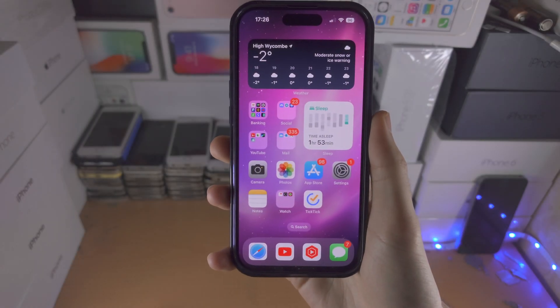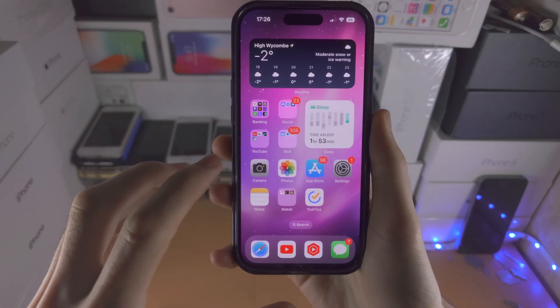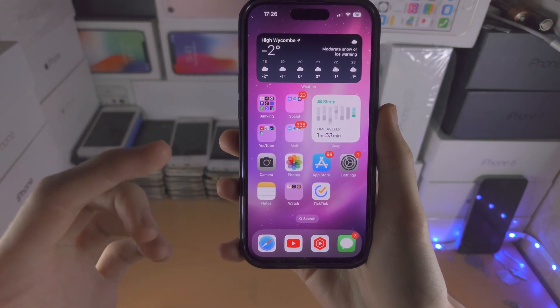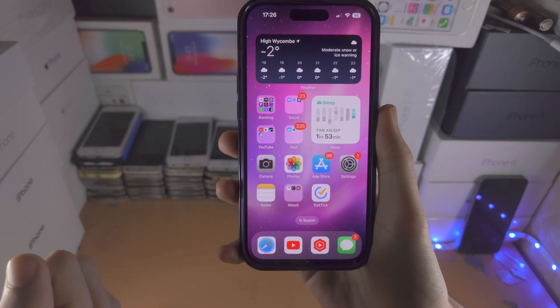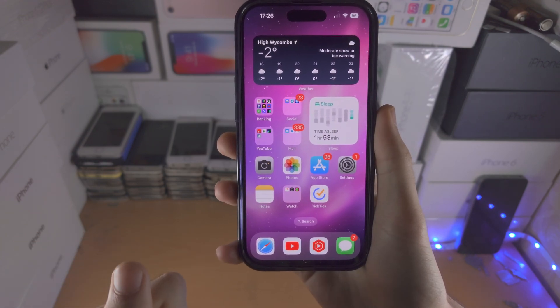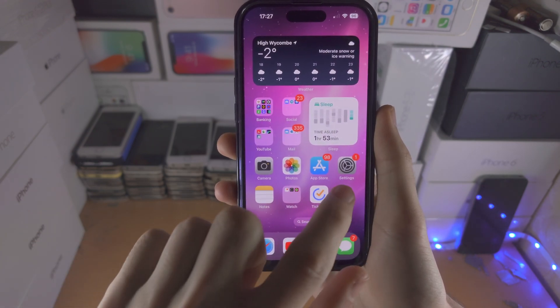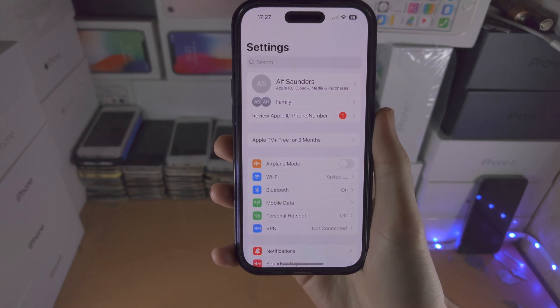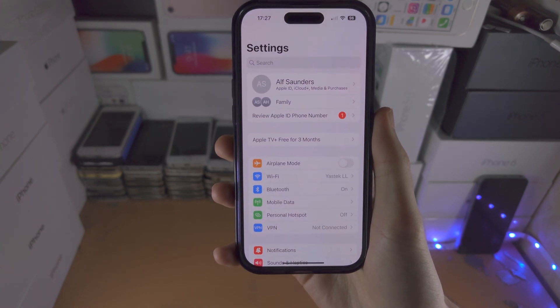Welcome everyone! If you're on iOS 16.2 the first setting we need to change is the advanced data protection. Let's open up the settings app.